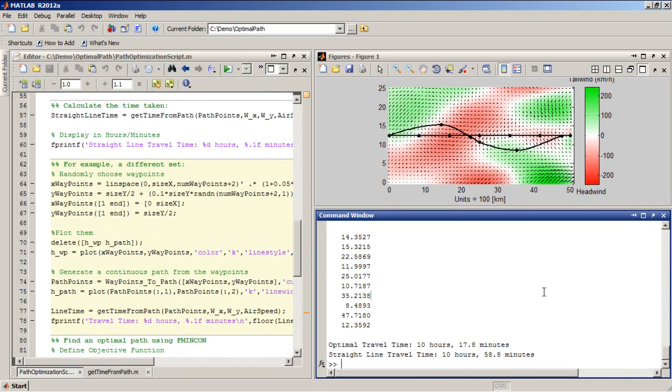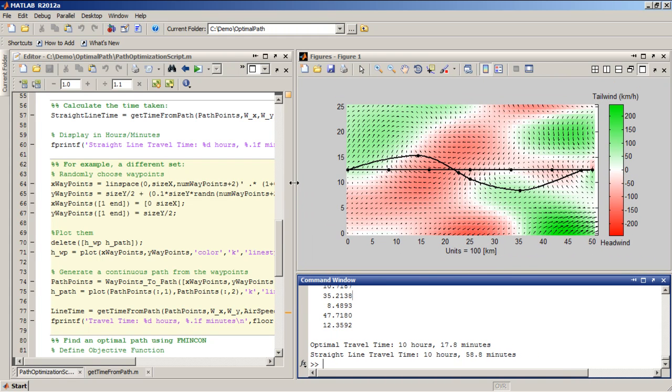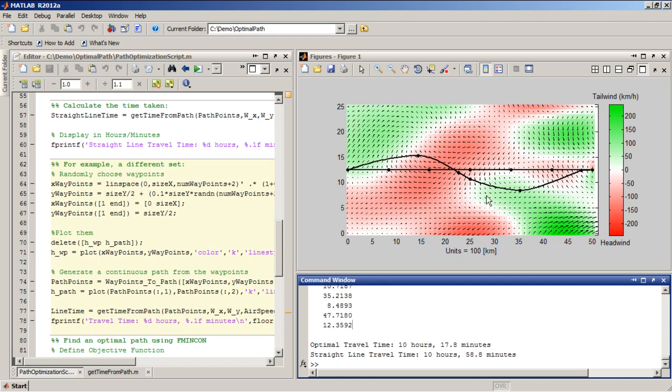So at this point, we've answered the question that we originally set out to answer, and, you know, maybe we could go on to do some more advanced analyses. For example, you can imagine that wind is shown as a vector field here, but it's not constant. It depends on time.